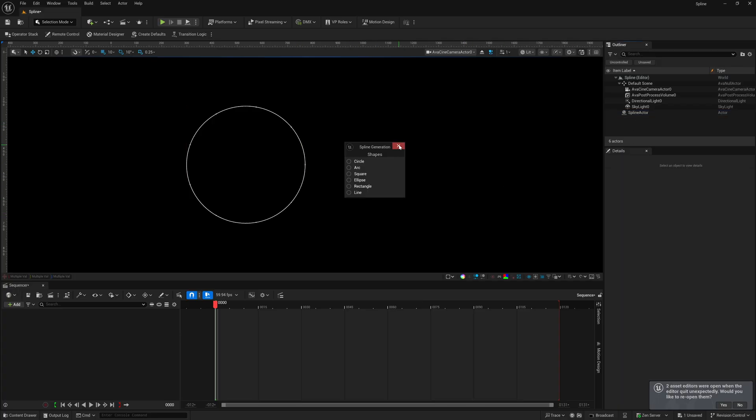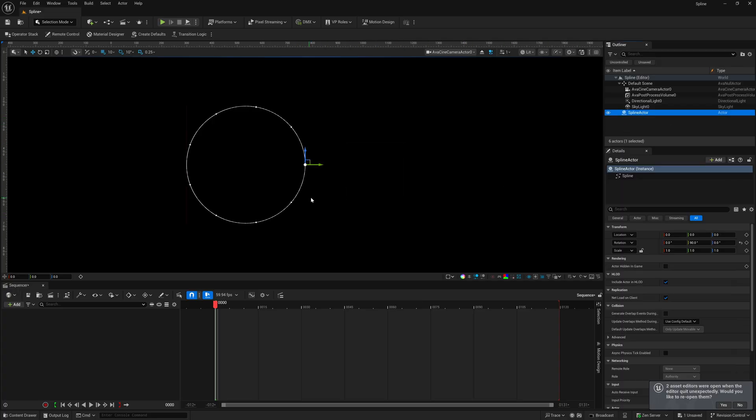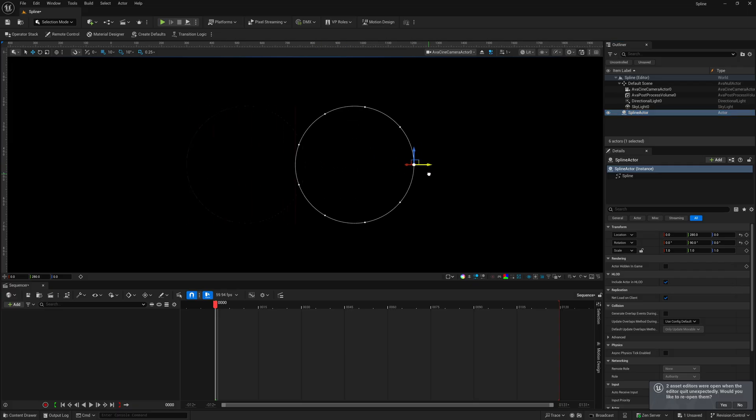we're just going to click off, and then I'm going to exit this out. And now we have a perfect spline circle inside of our viewport. So, it's as simple as that. You just put a little spline point in there, right-click, go to spline generator, and you're off to the races.